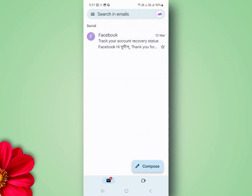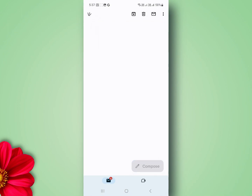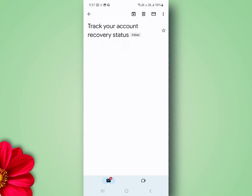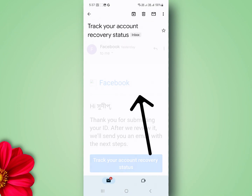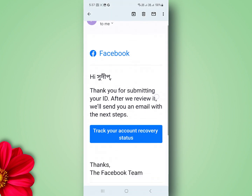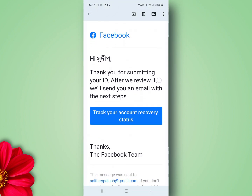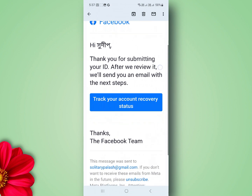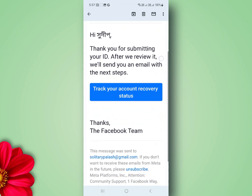Here is the mail receipt — track your account recovery status here. If they make the right decision for you, there will be an option to set your new password. That's it. Remember to choose a strong, unique password and keep it secure. Thanks for watching.